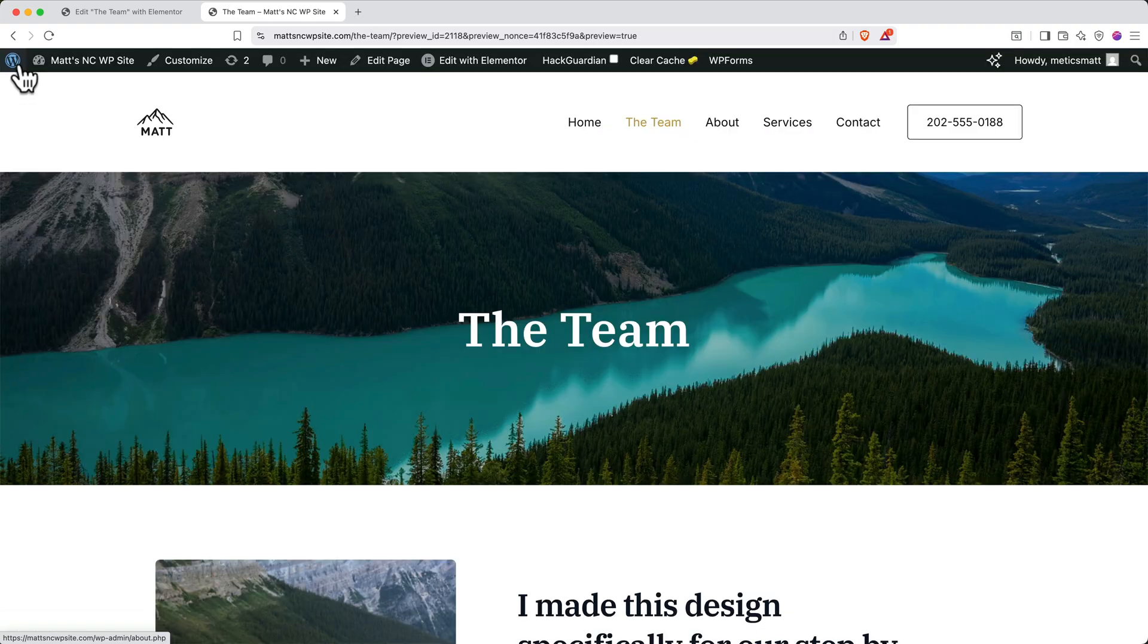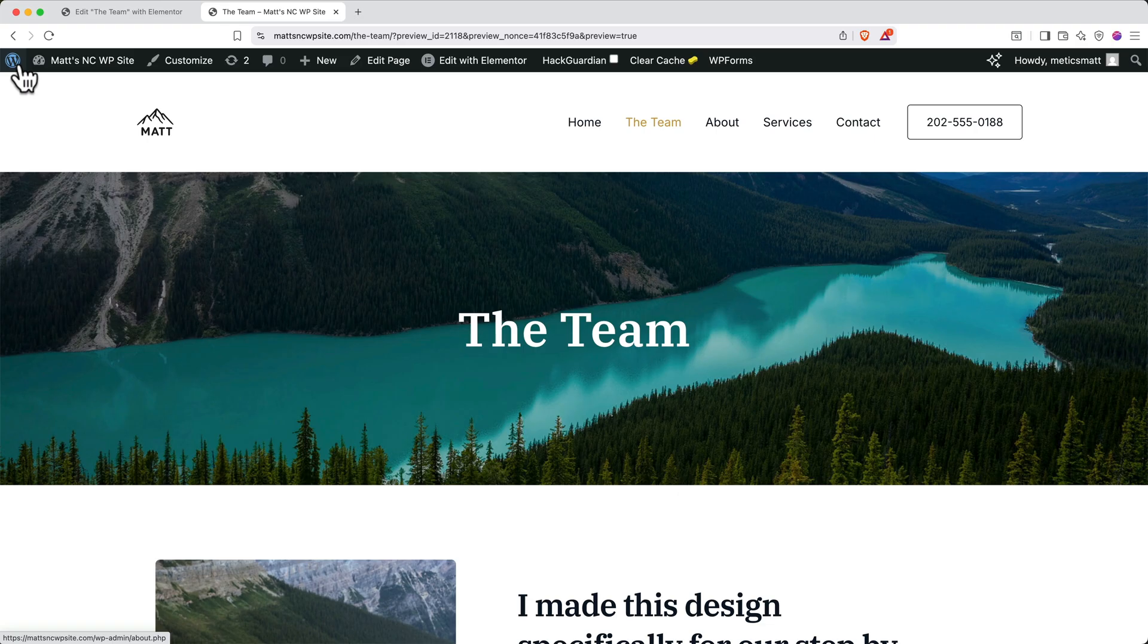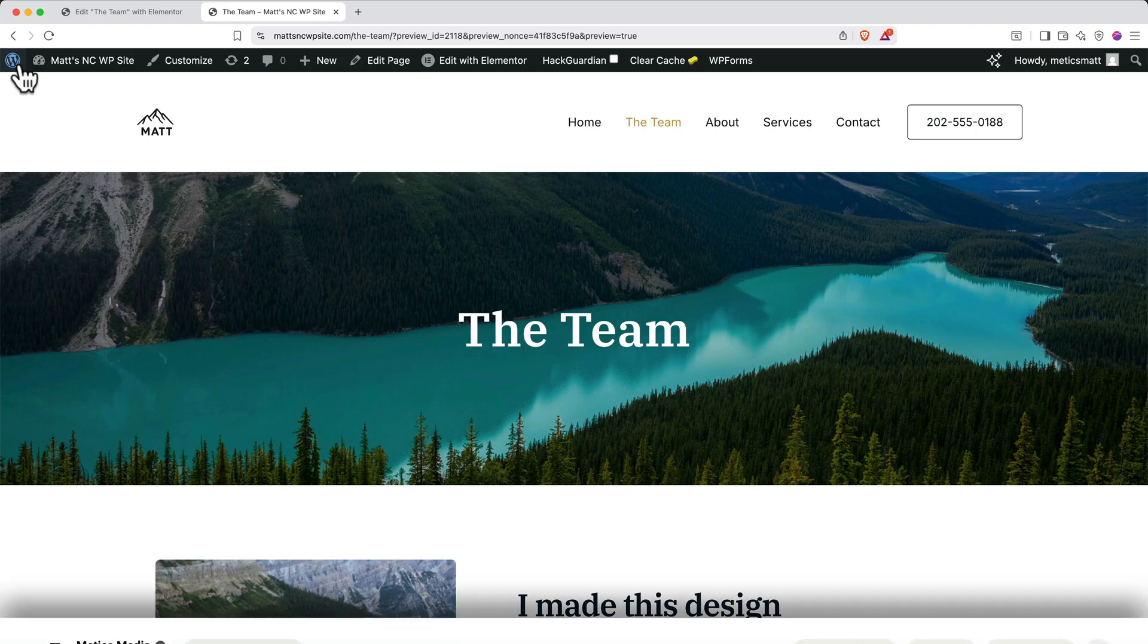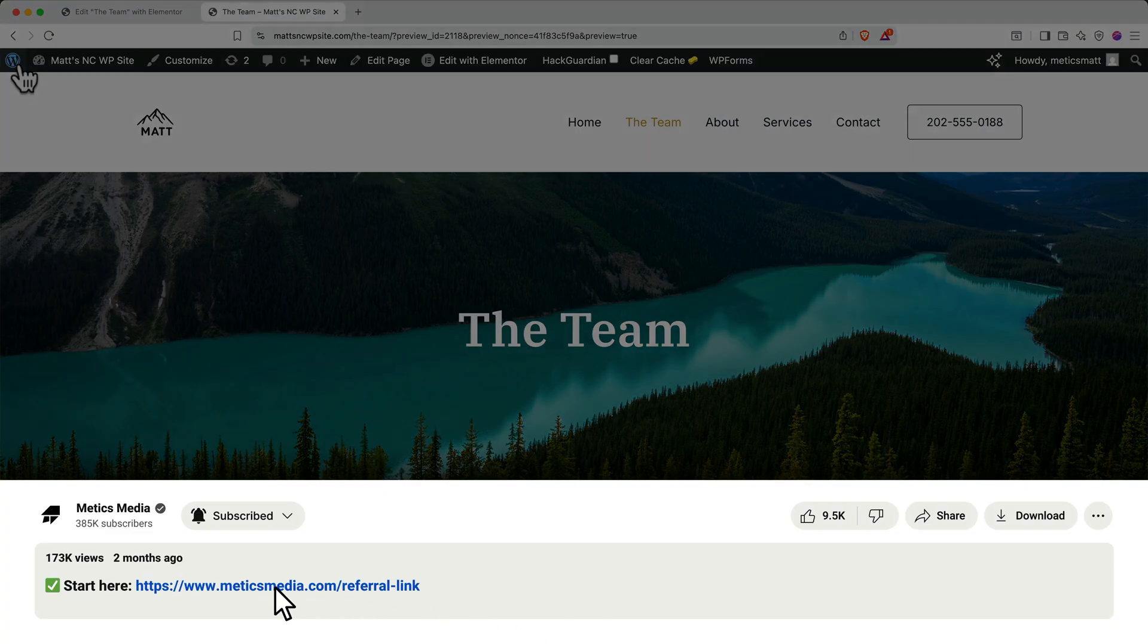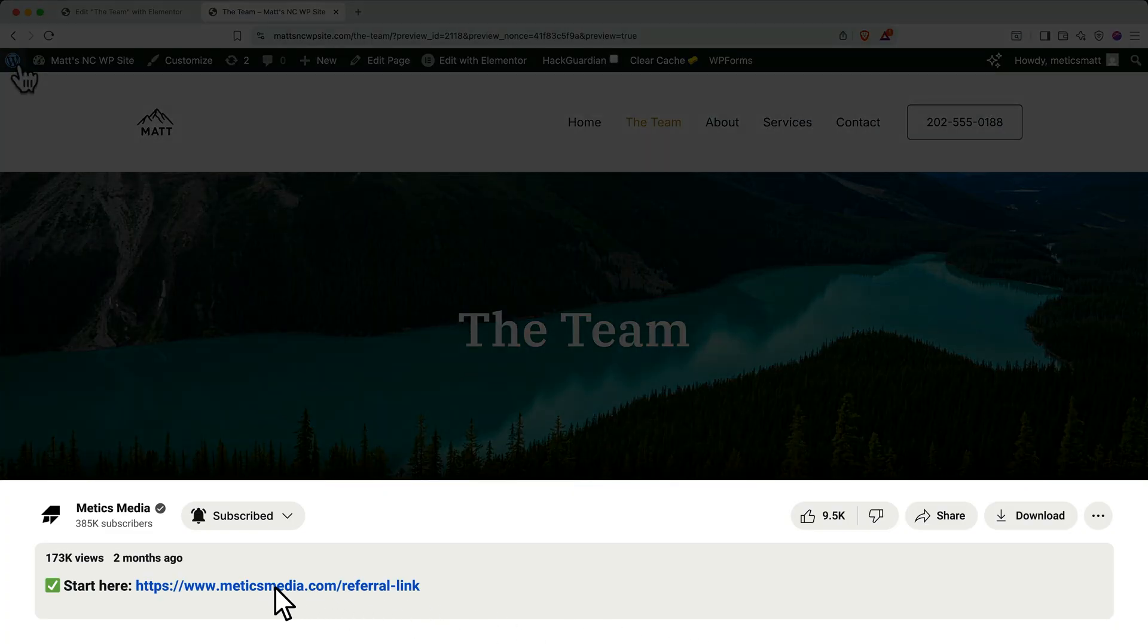And here we can see our beautiful new website. Now you know how to set up your WordPress website with Cloudways and you know how to customize it using Elementor's intuitive tools. Remember, if you haven't signed up yet, use our special partner link in the description to get a three-day free trial and 25% off your first three months of Cloudways hosting. Thanks for following along.